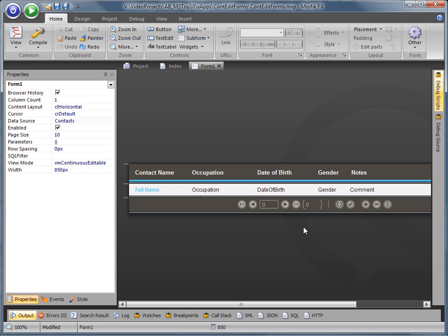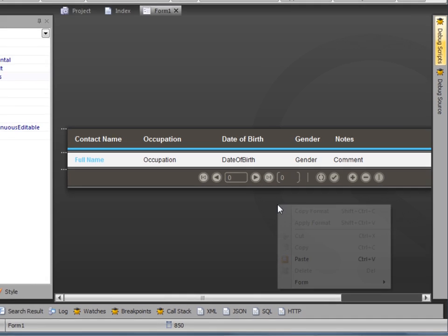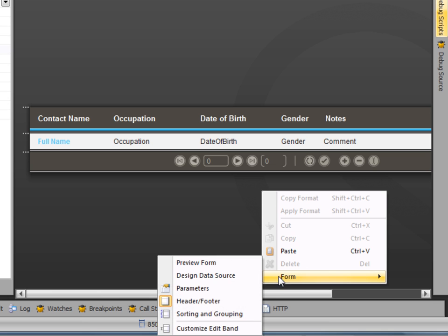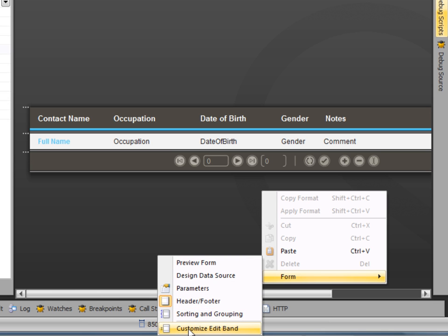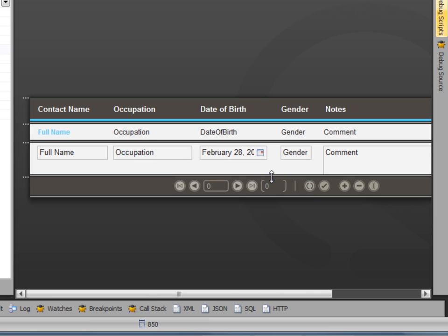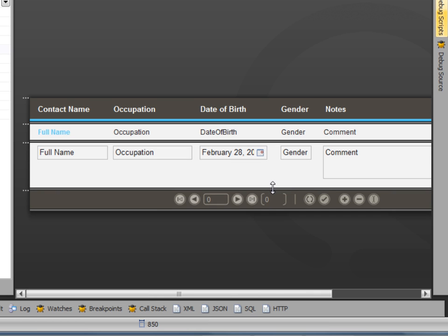To customise the edit band during the design of your application, right-click anywhere on the form from the pop-up menu, select Form, then Customise Edit Band. This will open up the edit band with the automatically generated edit controls in place.